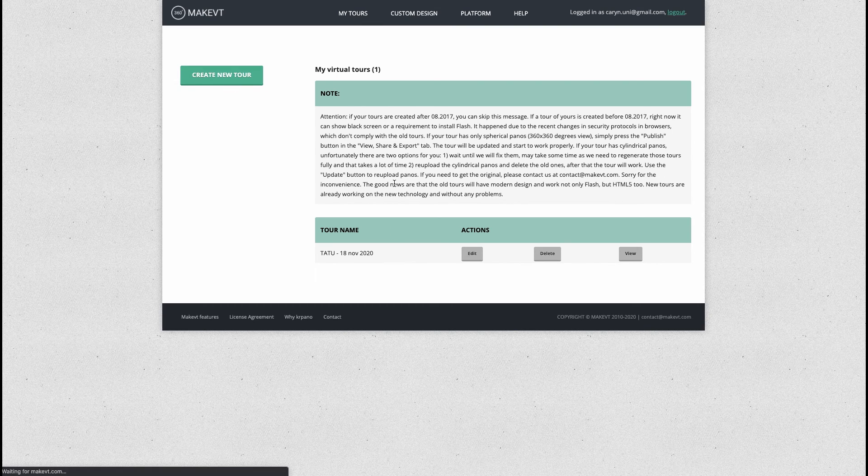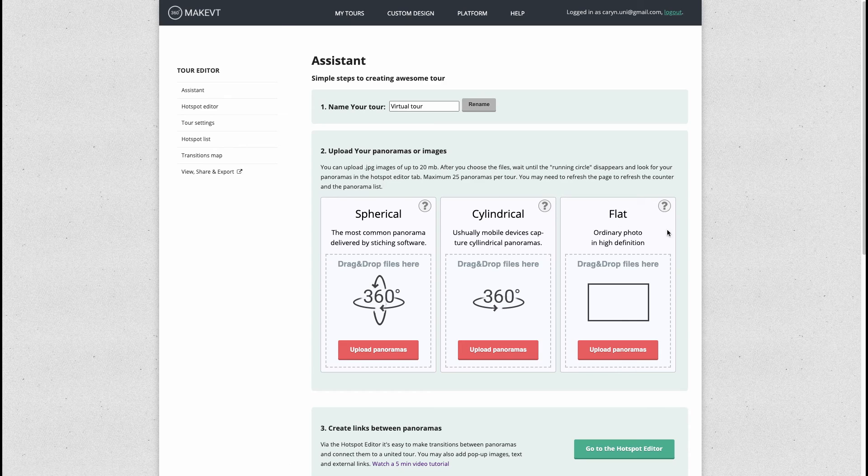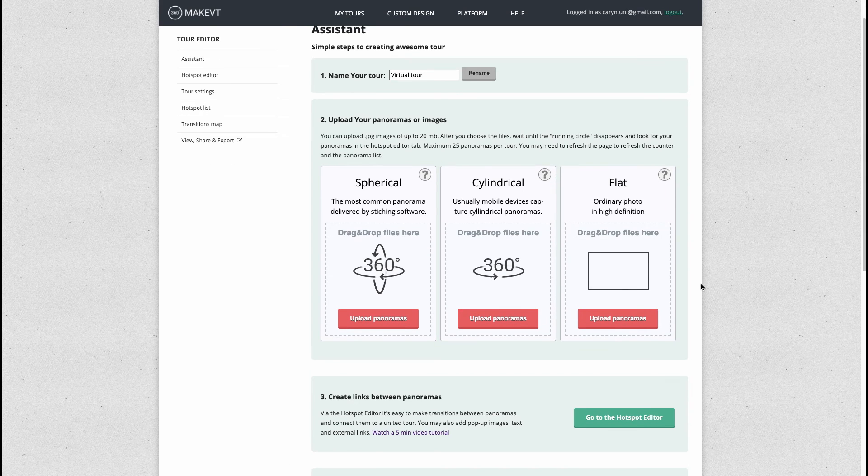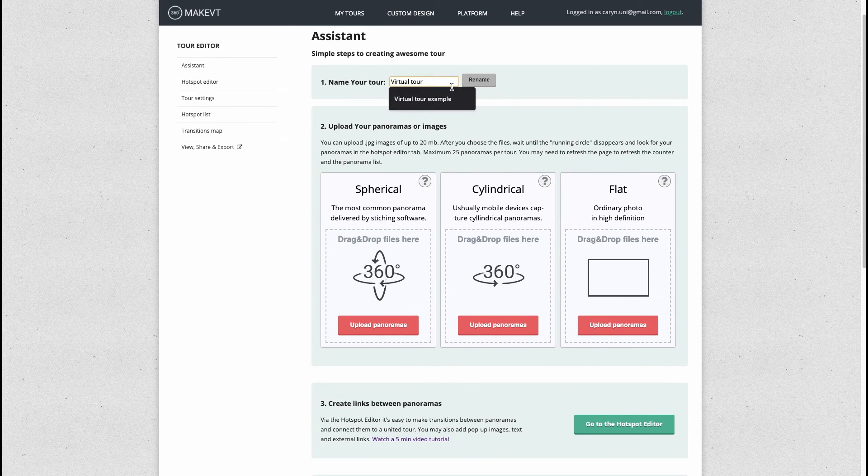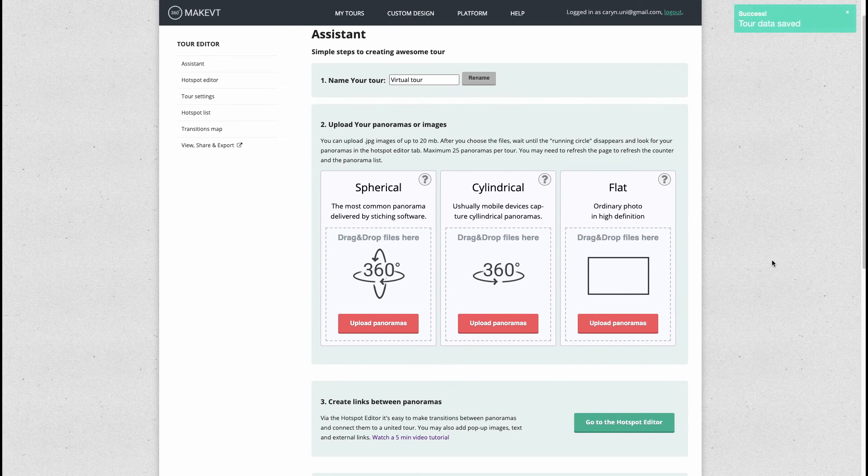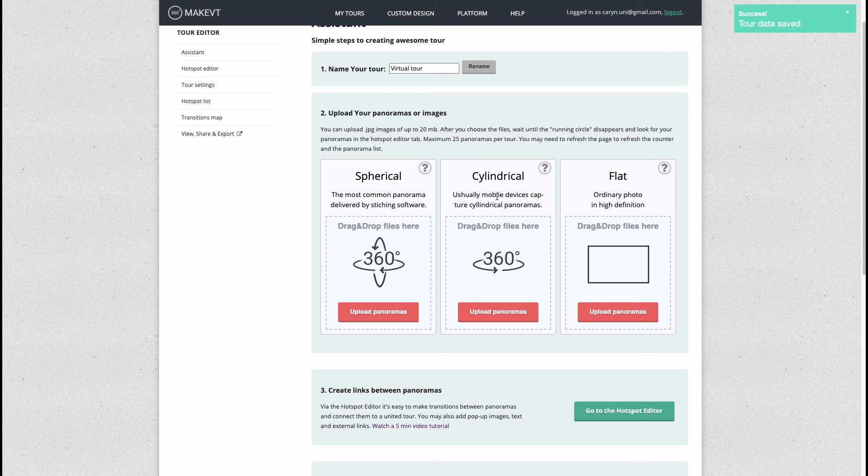You can do one very quickly in just a few steps. The first step is to name your tour. I'll just leave it as virtual tour.